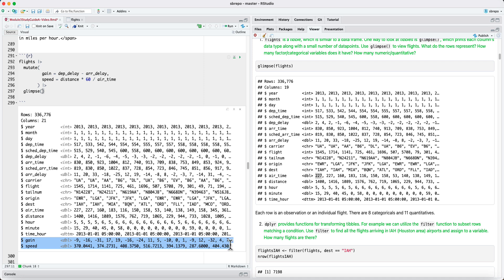And then there's a column called speed, which is the speed in miles per hour. And it's like 370, 400, 500 miles an hour, which is about the speed of commercial airlines.